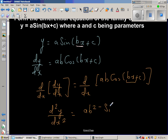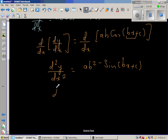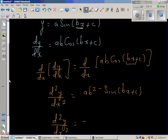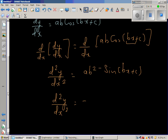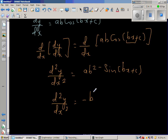So d²y/dx² = -ab²·sin(bx + c), which simplifies to d²y/dx² = -b²·[a·sin(bx + c)].